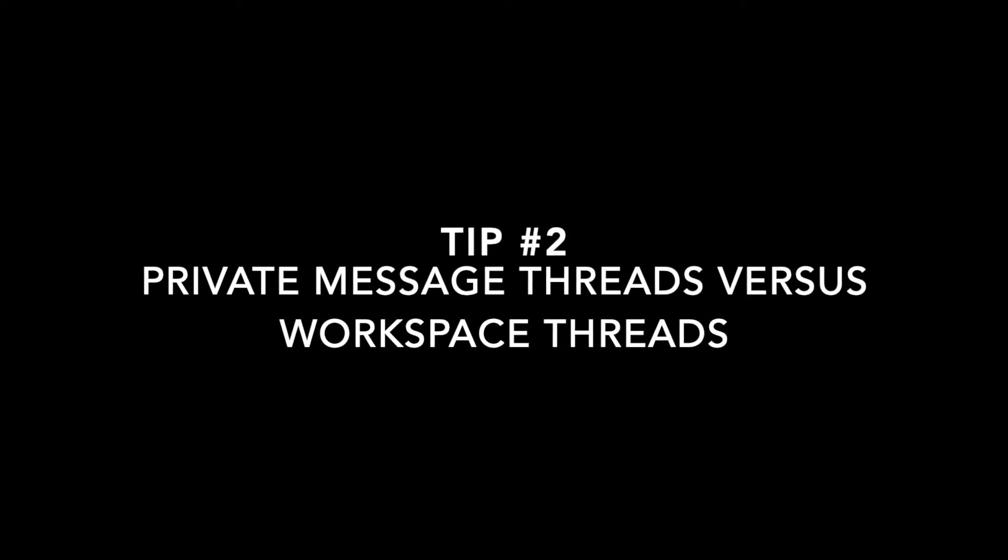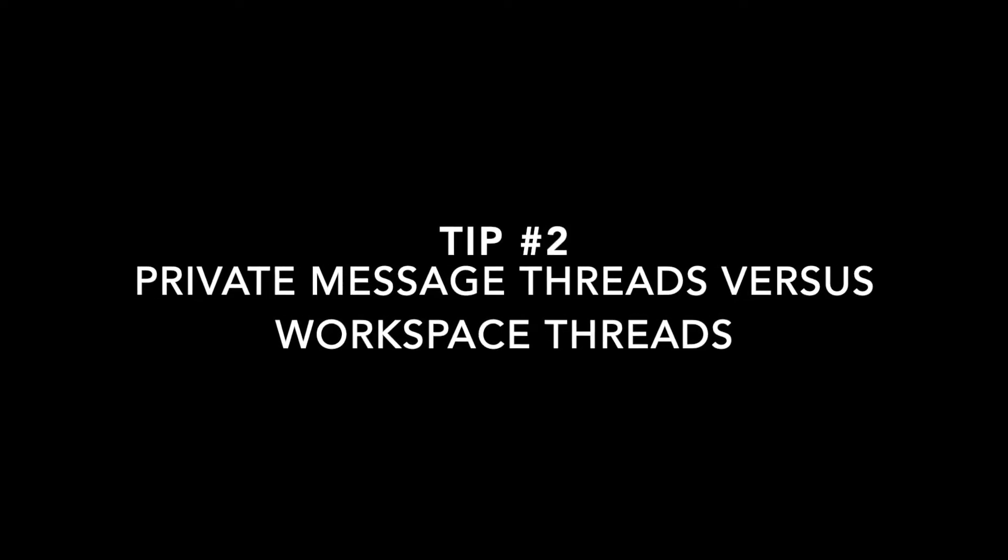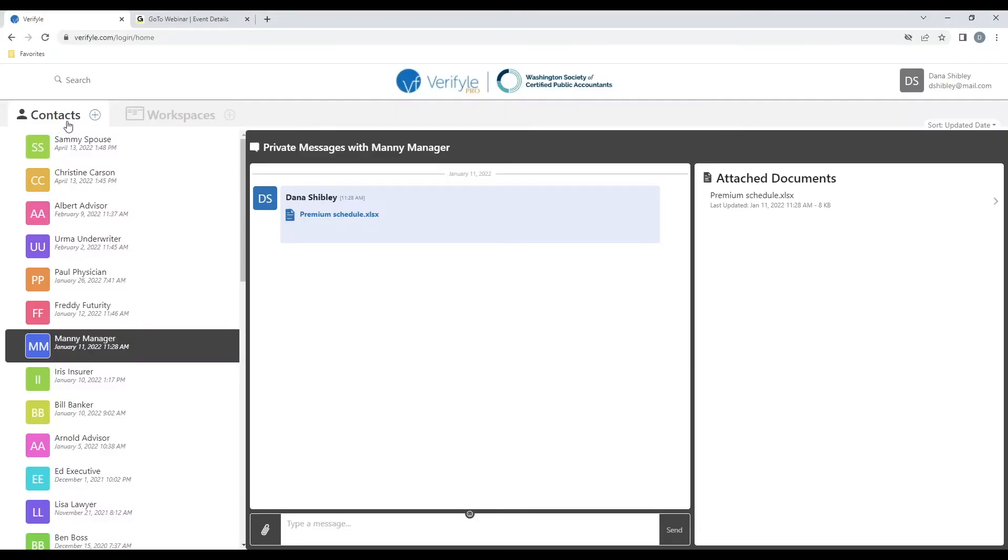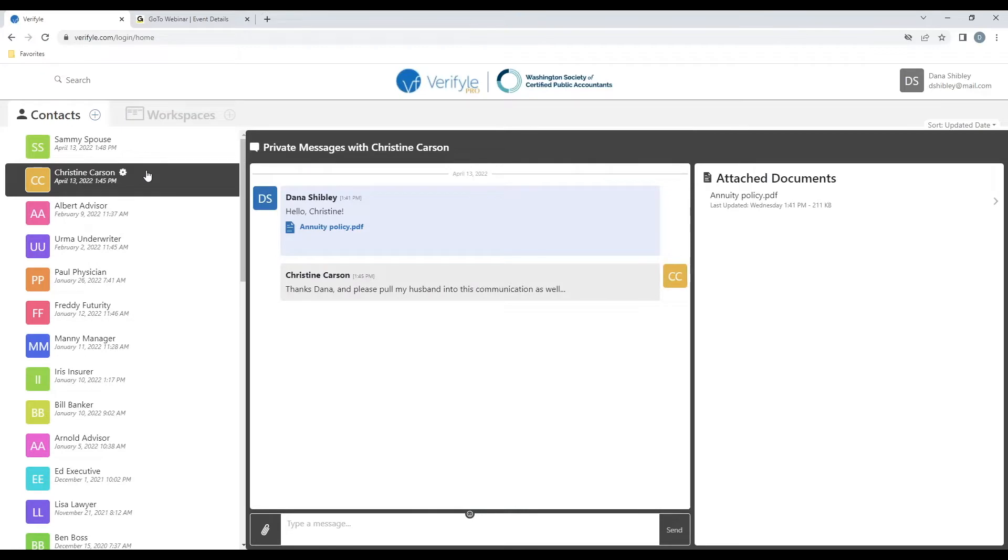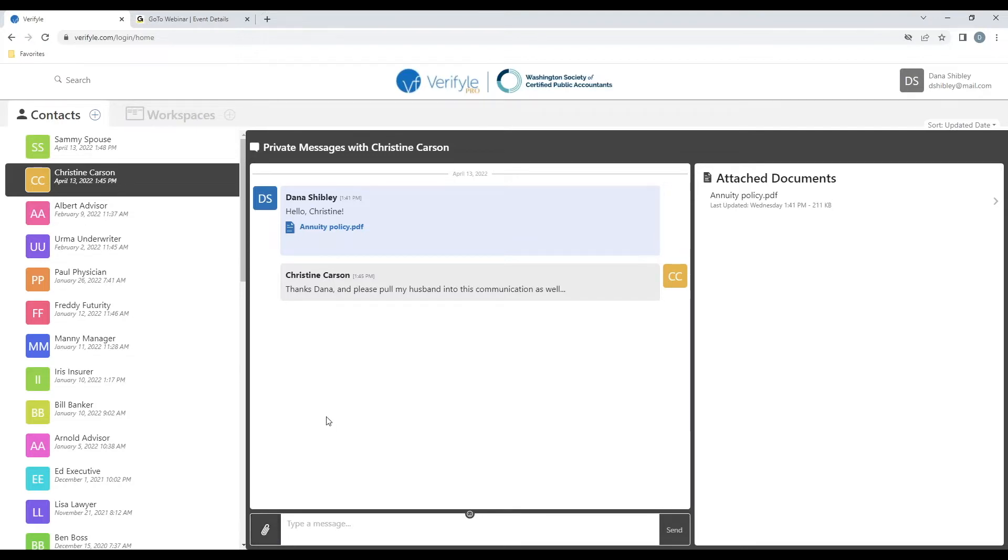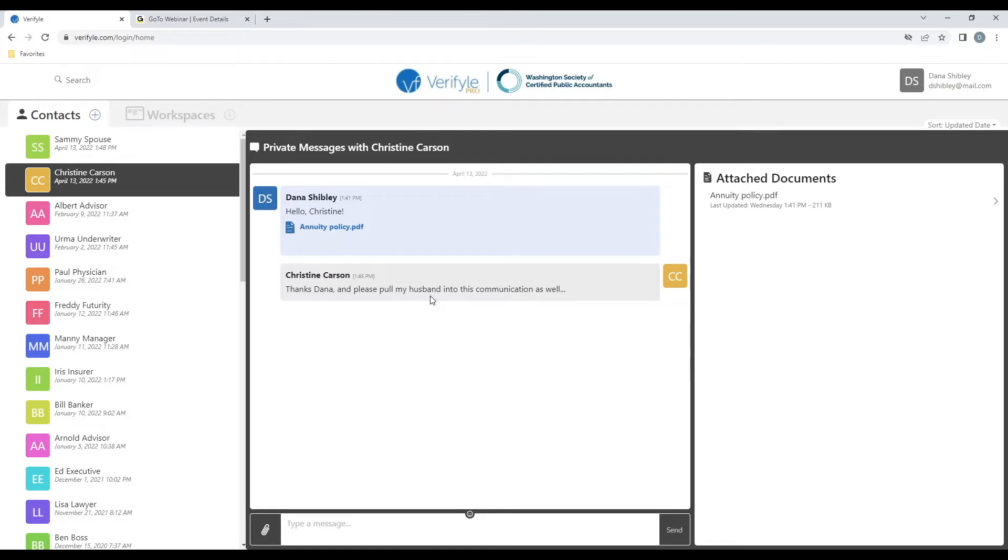Tip number two, when to use private messages versus workspace threads. Here I am inside the contacts area of Verifile, where I can see my list of contacts, any one of which I can click on, in order to open up a simple, secure, one-to-one private messages communication with that individual, where I can type messages back and forth with that person and also securely share files back and forth. If at some point in time I come to understand that I'm going to need some higher level communication capabilities, such as the ability to share information across multiple people, or the ability to have multiple threads of communication in which I'm sharing different information with different people, then I'm going to want to begin communicating inside of a workspace.